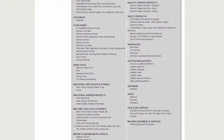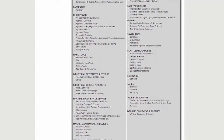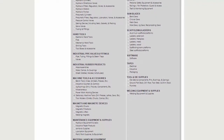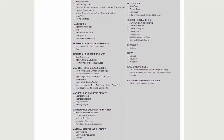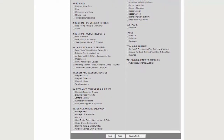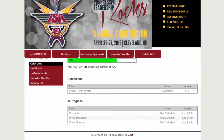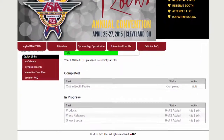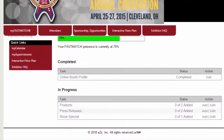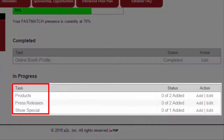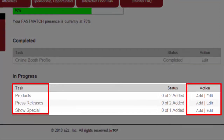The categories you select and the additional information you provide are used by FastMatch to generate a list of best matched attendees for you. The My FastMatch screen helps you monitor your profile completeness. Here you can quickly see what is missing from your eBooth listing. Easily add press releases, show specials, and additional products by clicking the Add or Edit button.